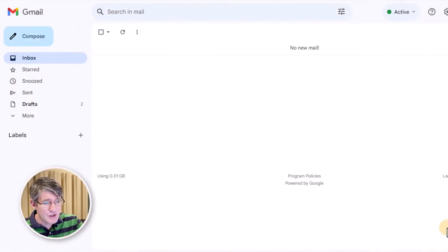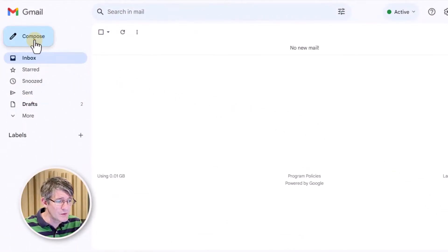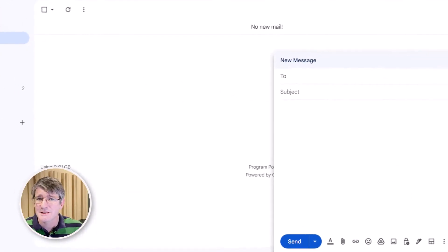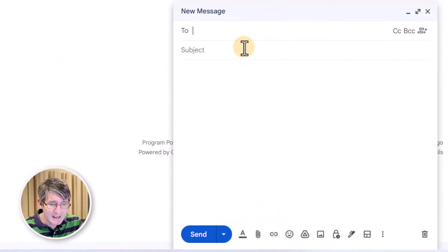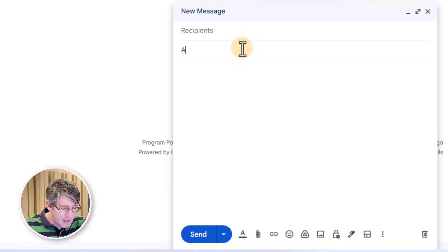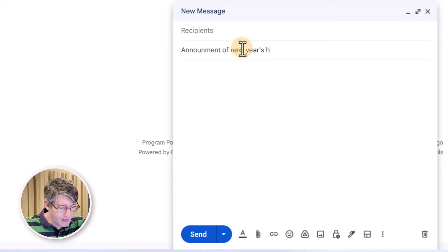Here in my Gmail, I'm going to go to the compose window and I'm going to start composing a new email. So let's go ahead and click our subject, let's say, announcement of next year's house.